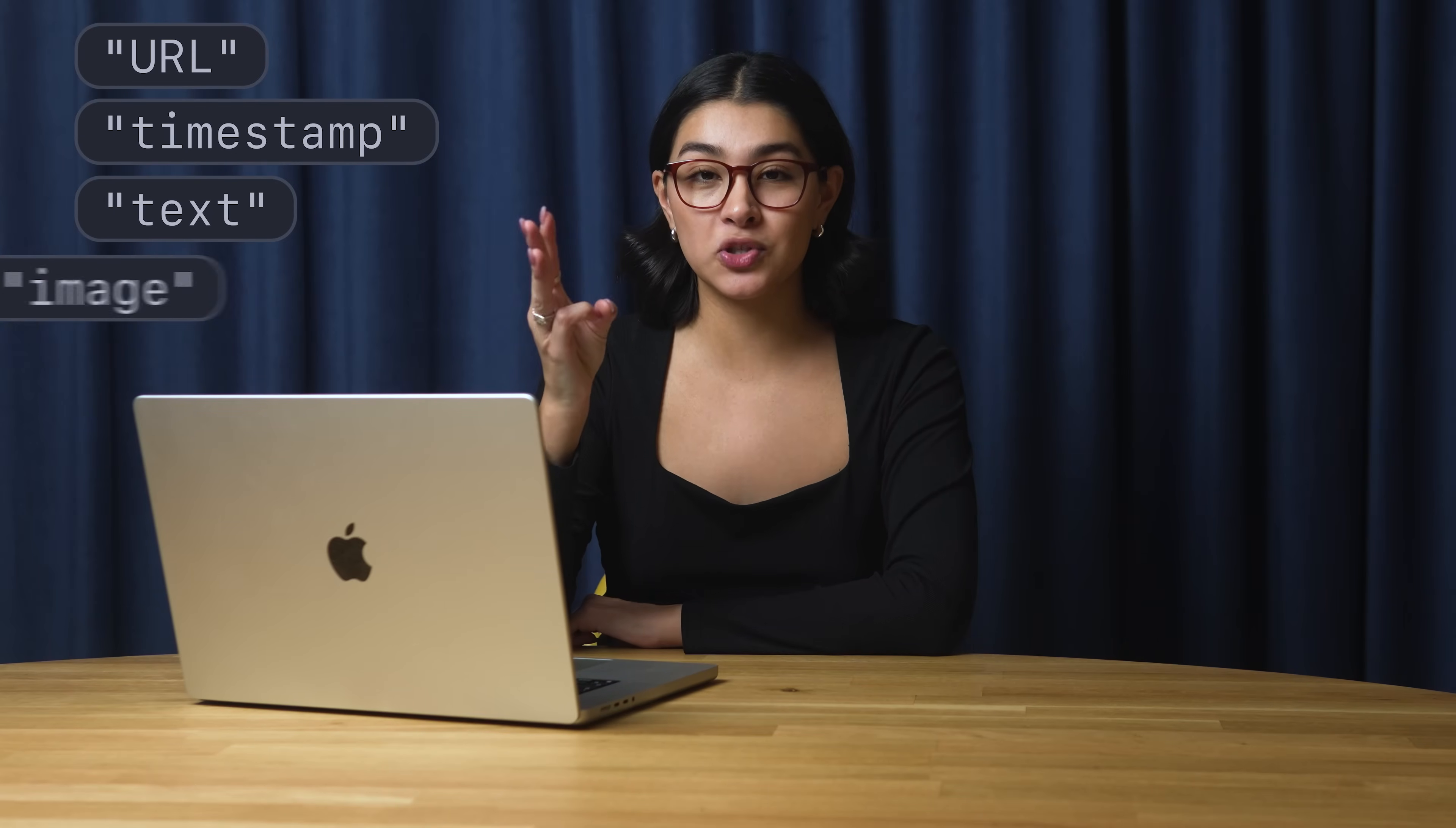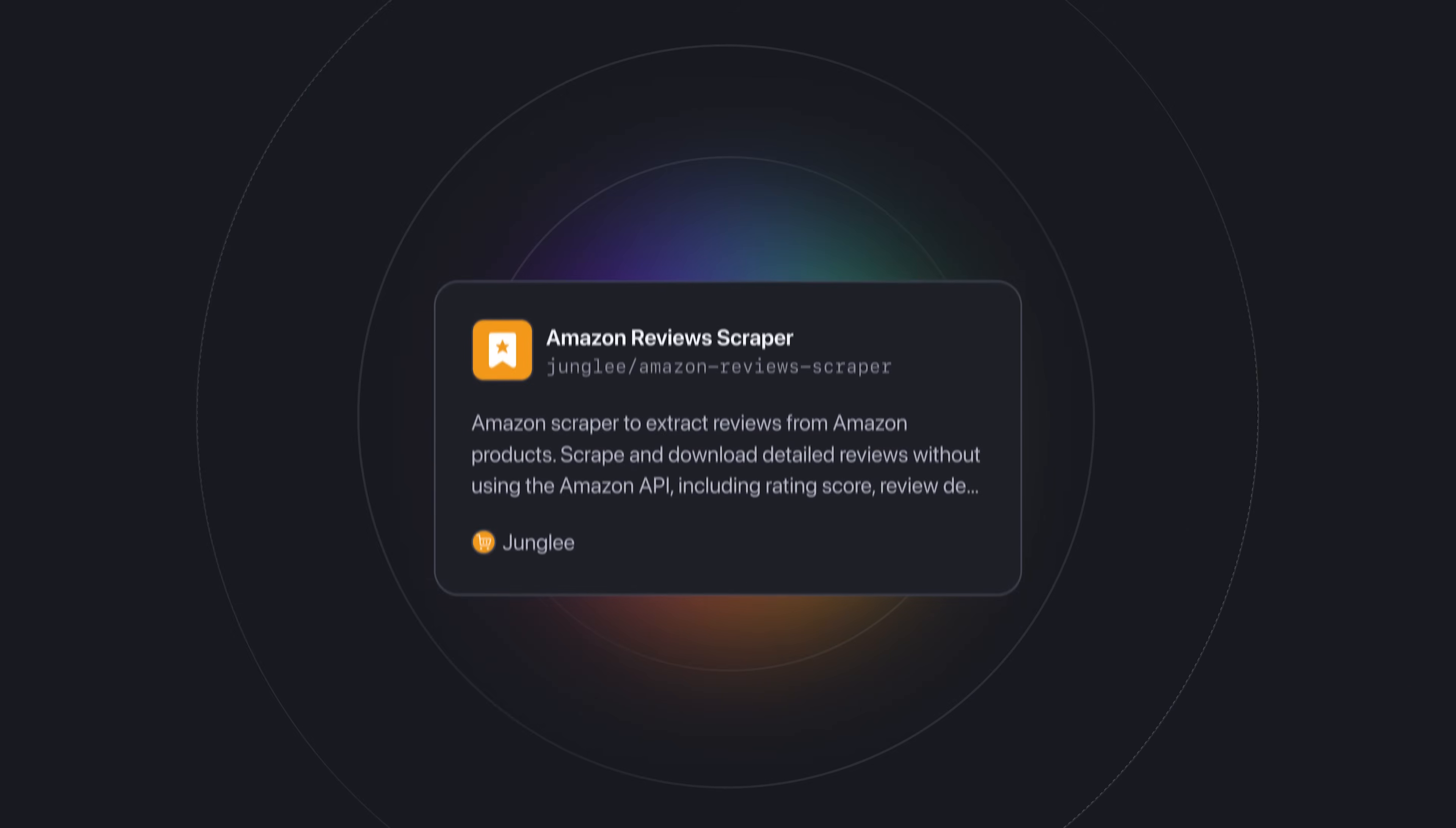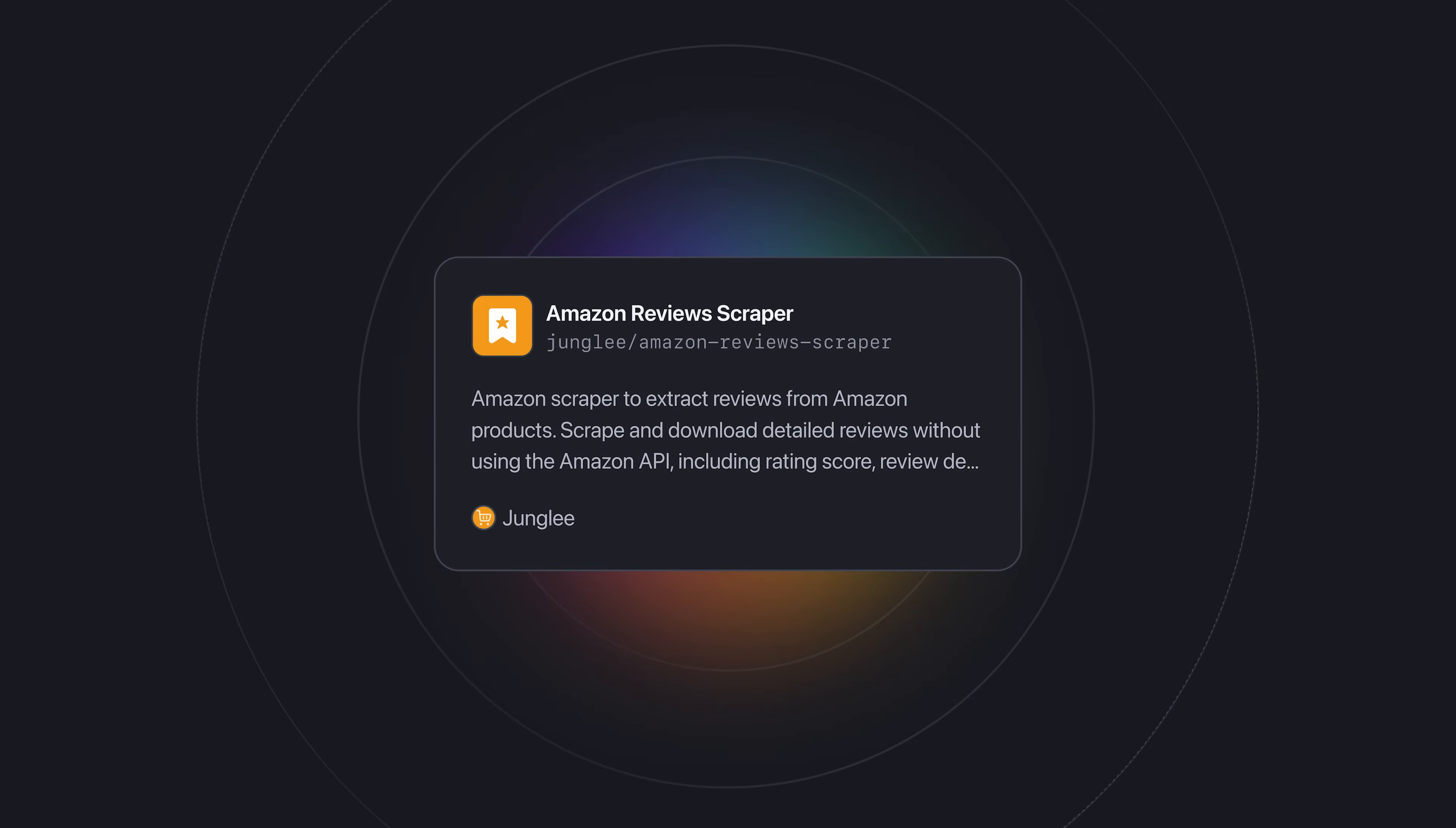Hi, Michelle here. In this video, I'm going to show you how to scrape Amazon reviews based on a product URL. You'll get the review link, timestamp, text, images, stars, and other review metadata. To do this, we're going to be using the ready-made Amazon review scraper from Apify Store.